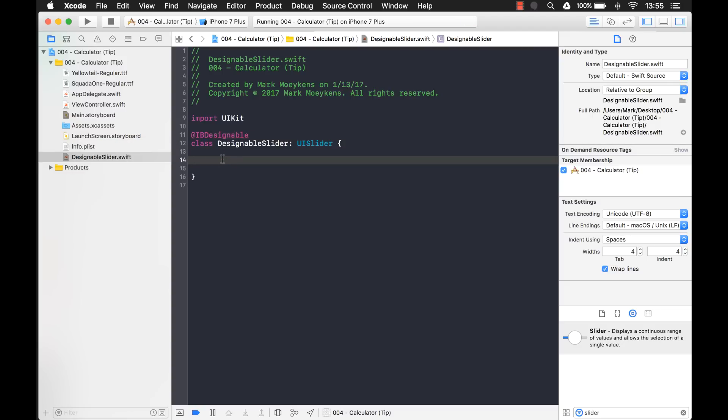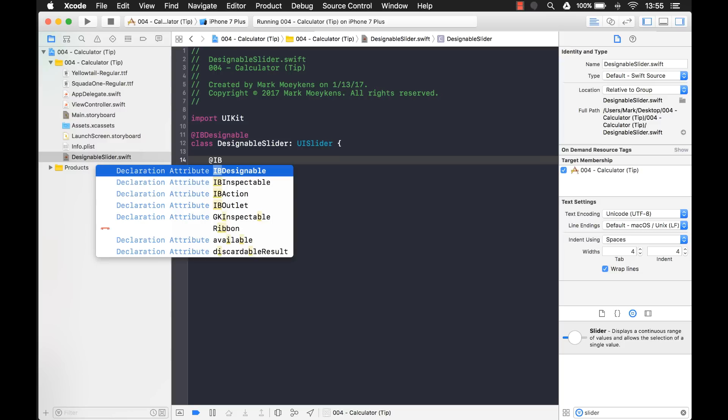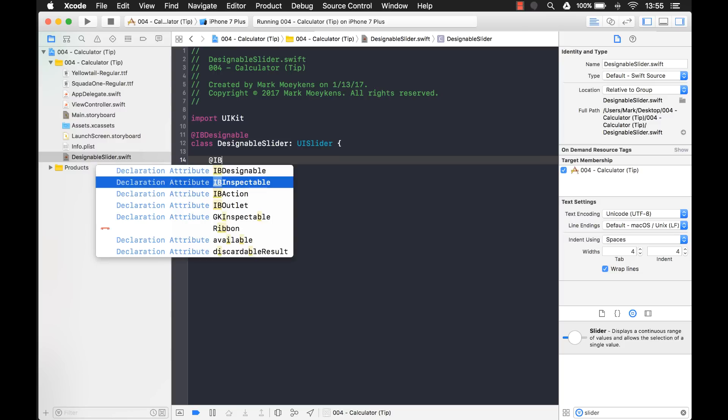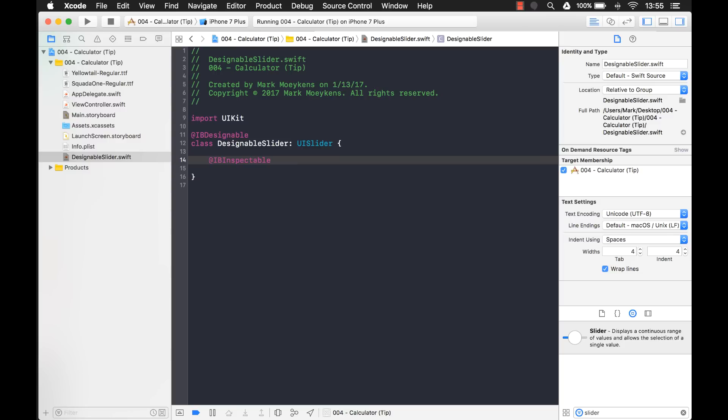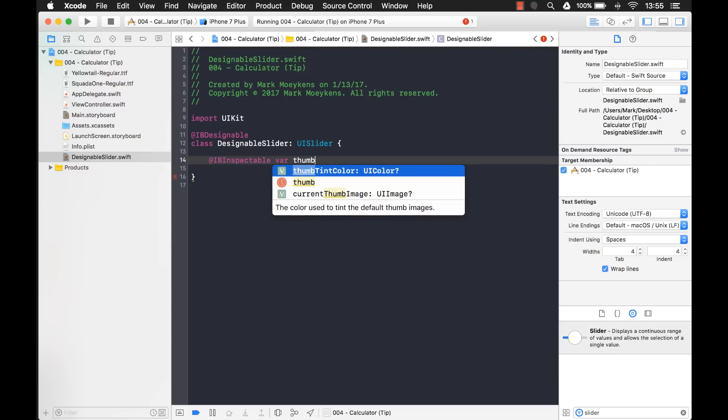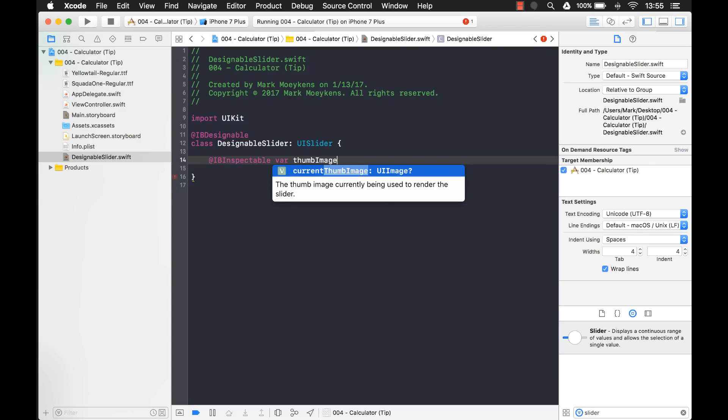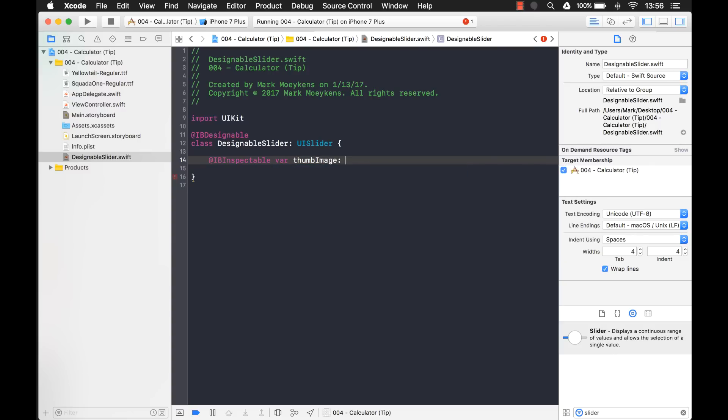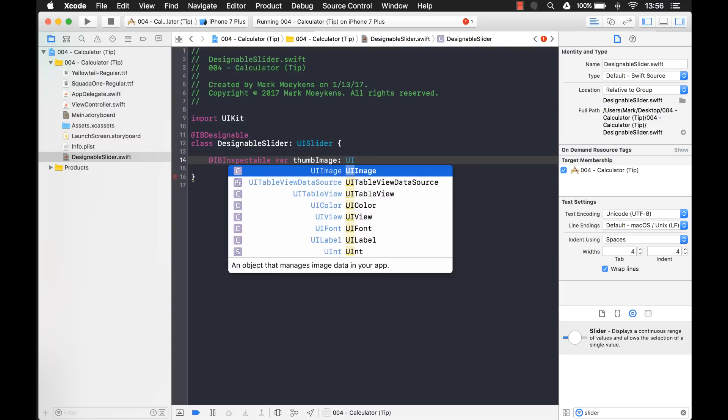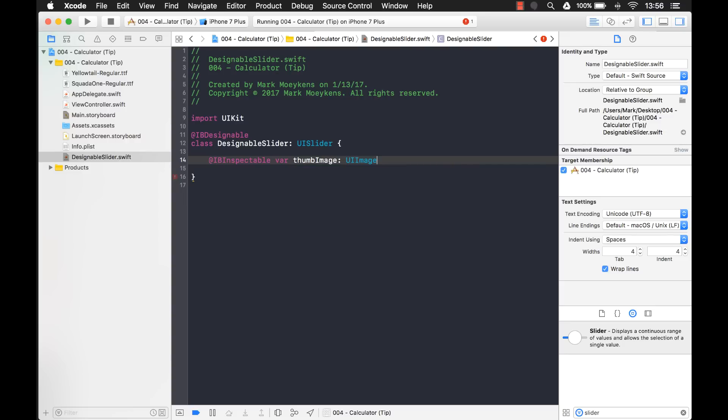And the first thing we have to do is if we want to use this inside of the interface builder is we'll have to mark this class as @IBDesignable. Now, the property that we need to create, we'll have to accept an image to replace the thumb on the slider. So let's create a property for that image. And in order to see it inside of the interface builder, we'll have to give it an @IBInspectable. That way, it'll show up in the attributes inspector. And we'll just call this the thumb image. And it's going to be a type UIImage. And remember, we don't have to have an image. It's optional. So I'm going to put that question mark on there to mark it as optional.